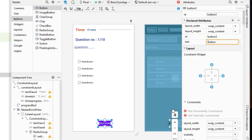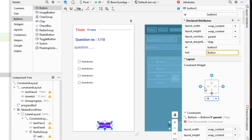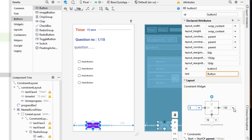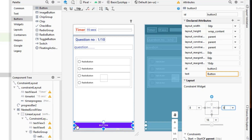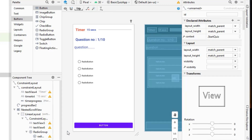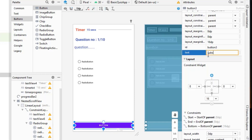Now I'll add a button at the bottom with a bottom constraint of 16dp. I'll give it left and right constraints set to 8dp and click the match constraint arrow twice so the button fills the screen width horizontally. The button text will be 'Submit Answer.'